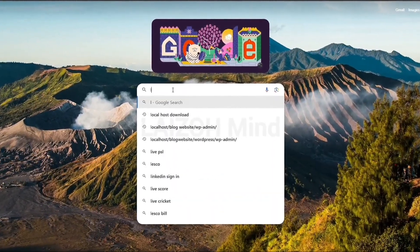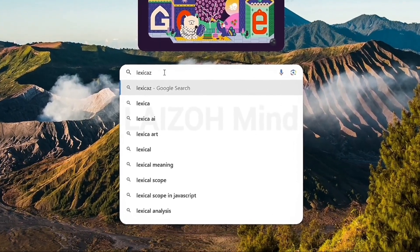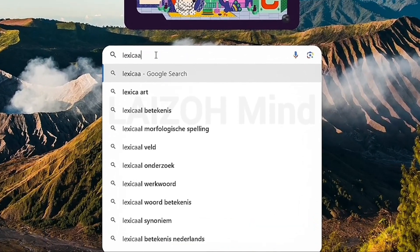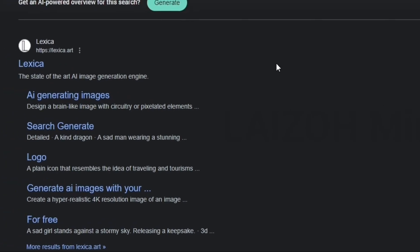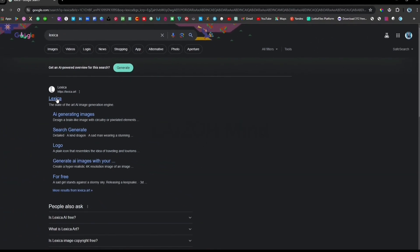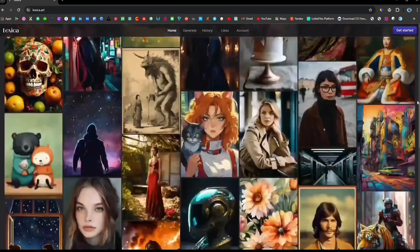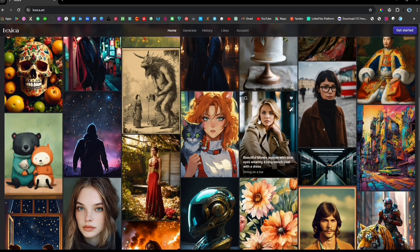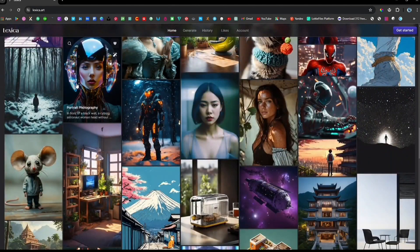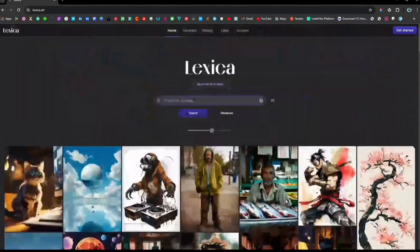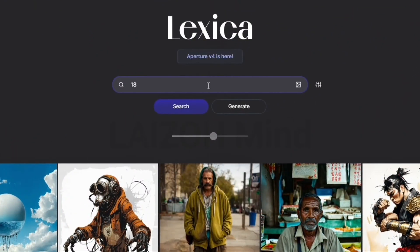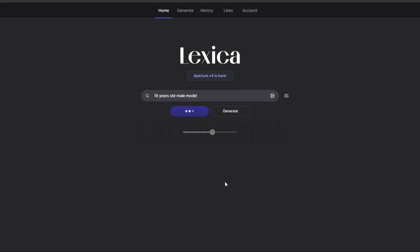First, go to the Chrome browser and search lexica.com. Open the first link. If you scroll up, you will find many default AI images you can use. Go to the search bar and type in your custom requirements or prompt — it will give you so many results.